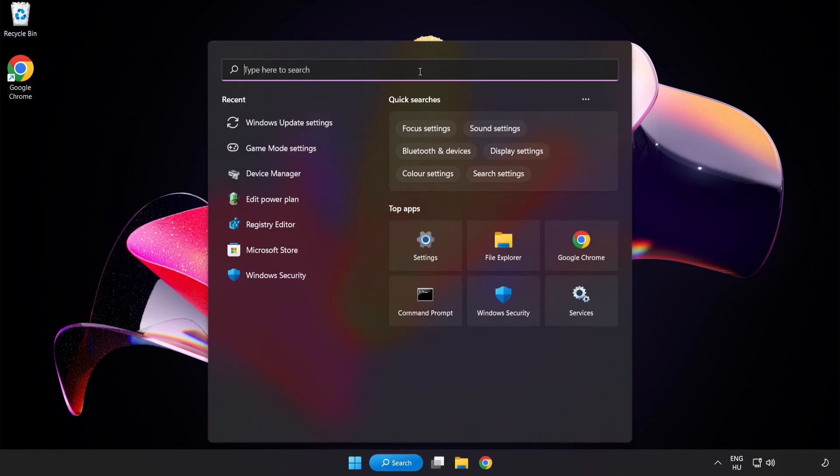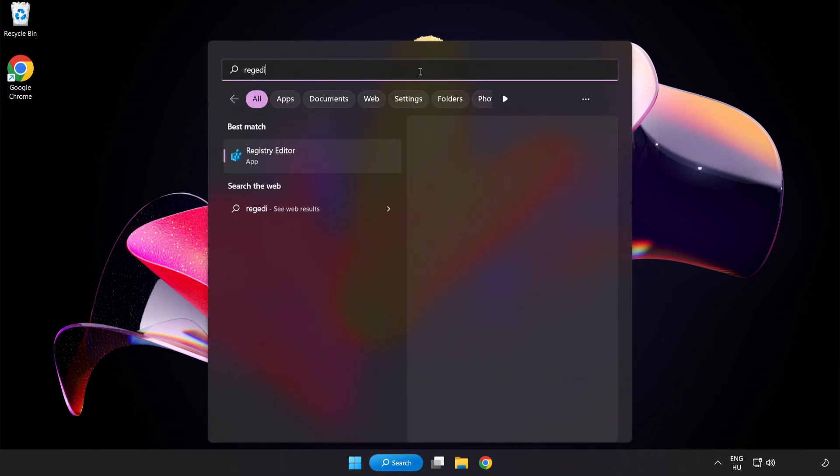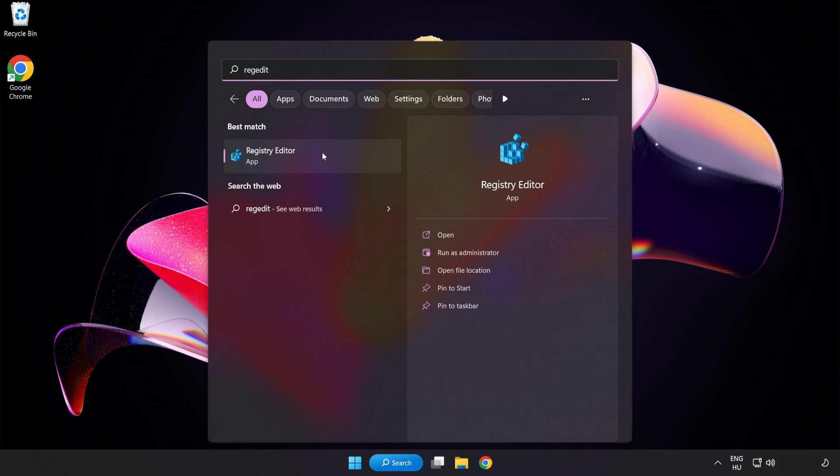Click Search Bar and type Registry Editor. Click Registry Editor.